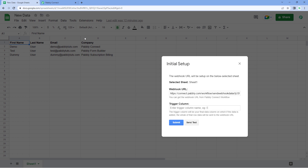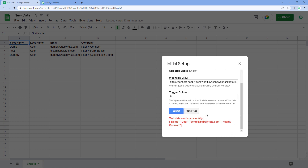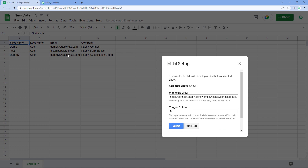If you only want data up to column C and don't need data from column D, you can select column C as the trigger column. But if you want data from the complete row, you must select the last data entry column as the trigger column. So we are going to enter column D as the trigger column and click the send test button. After clicking send test, it shows us that test data has been sent successfully.